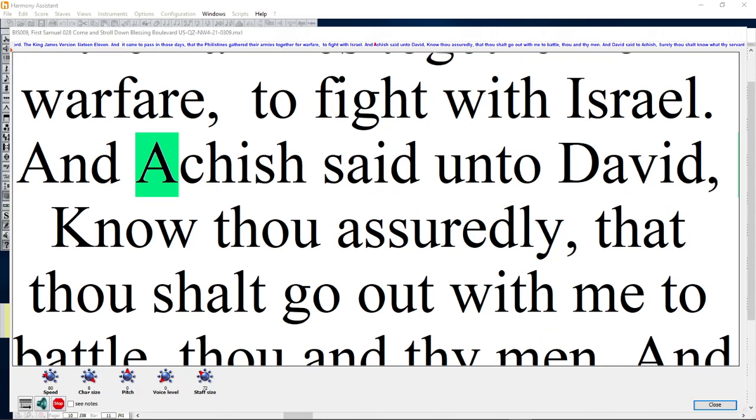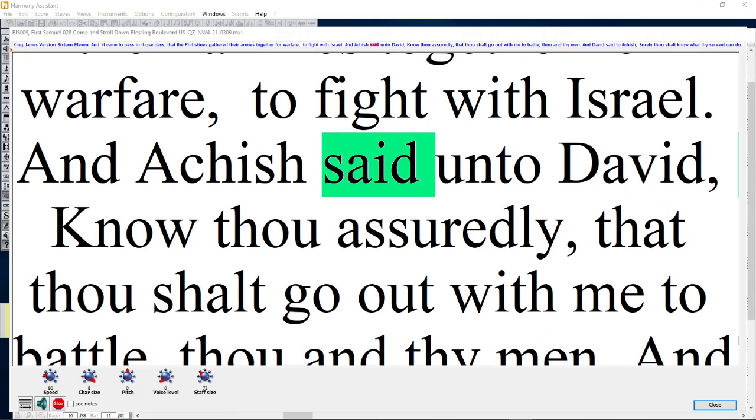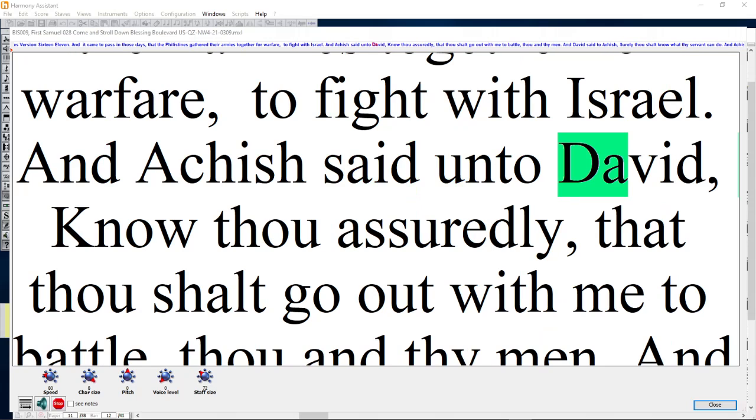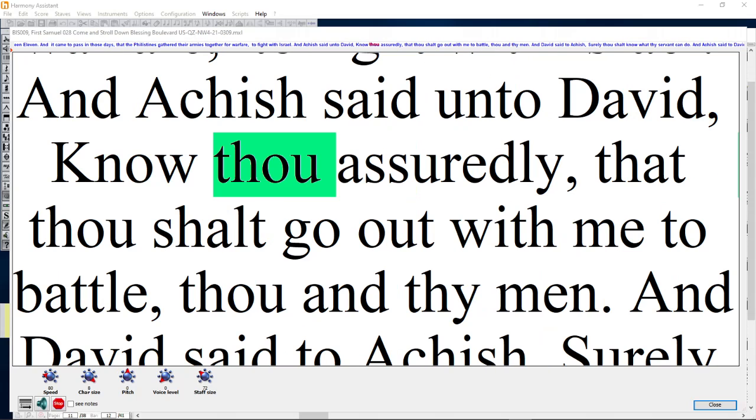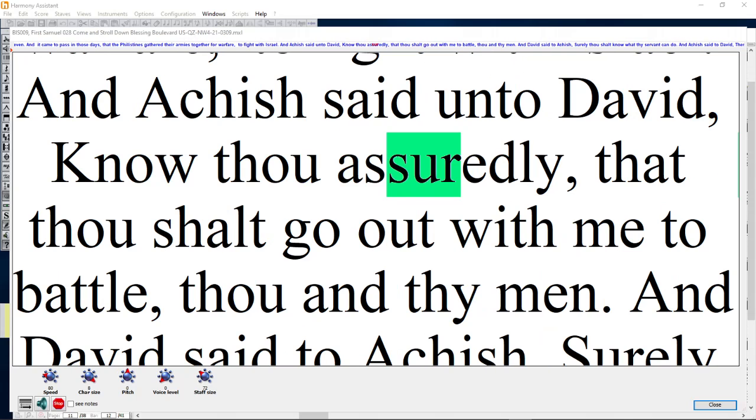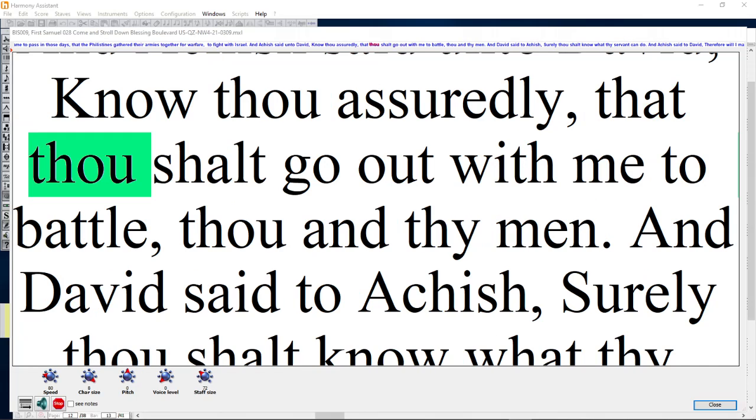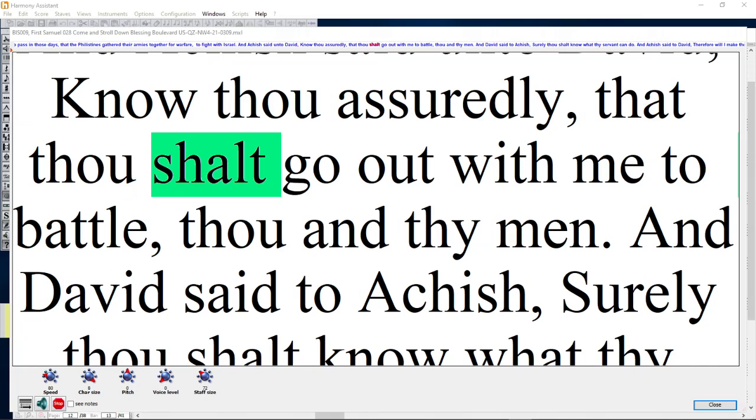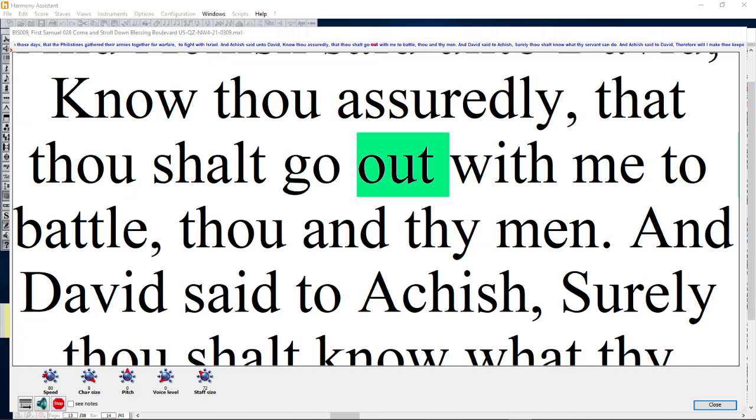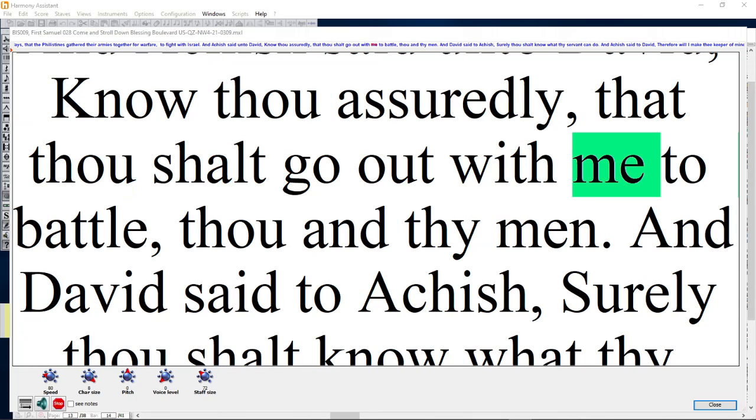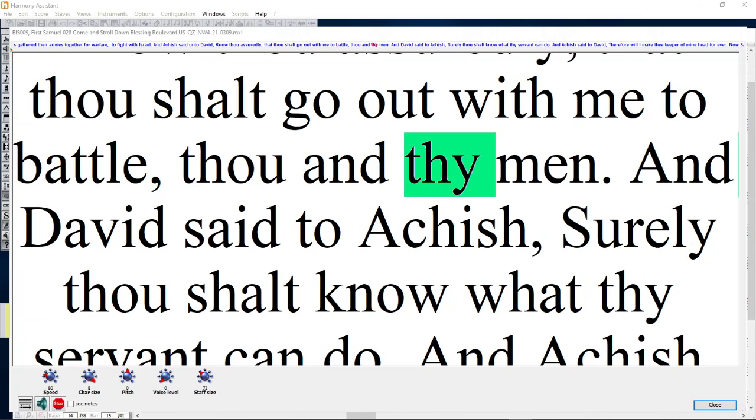And Achish said unto David, Know thou assuredly, that thou shalt go out with me to battle, thou and thy men.